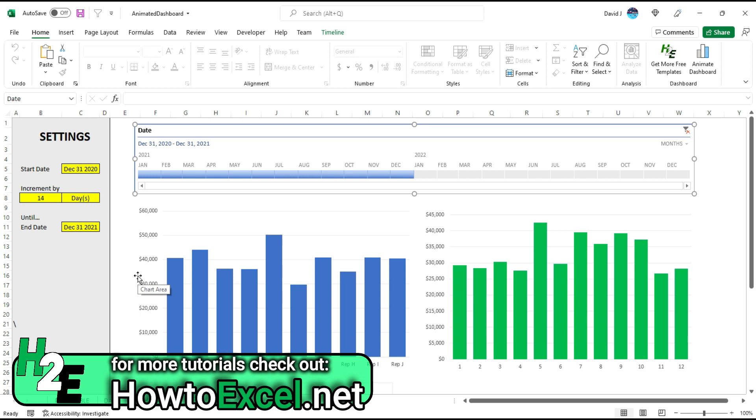And that's in a nutshell how you can use this template. So if you have any feedback, please let me know, and other than that, hope you found it useful.